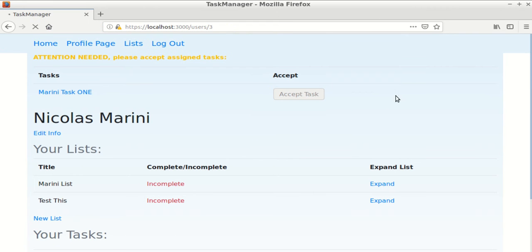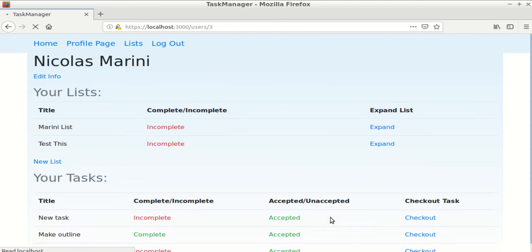And then if I accept the task, the warning will go away and my task will be listed as accepted.